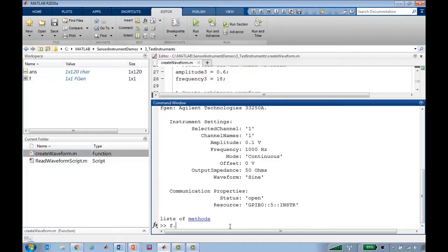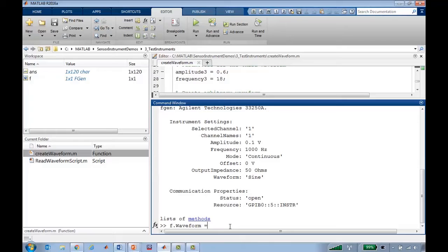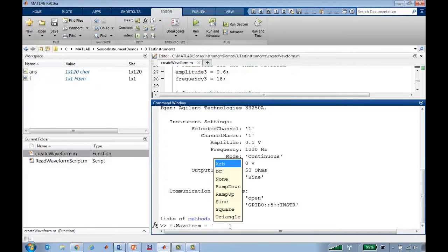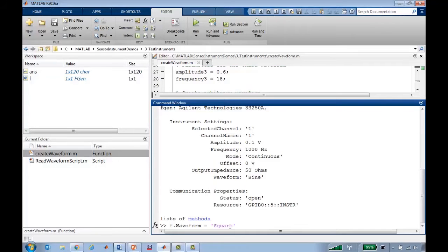For example, you can control properties using dot notation, so I can control the waveform property, which is currently a sine. If I want, I can change that to any of these available waveforms, such as a square wave. And if I look over at my oscilloscope, I see that the sine wave has changed and is now a square wave.